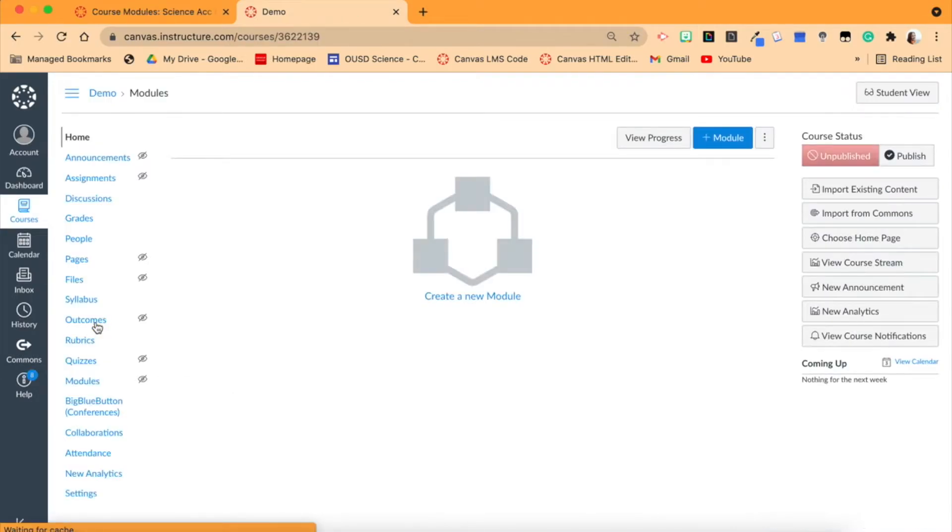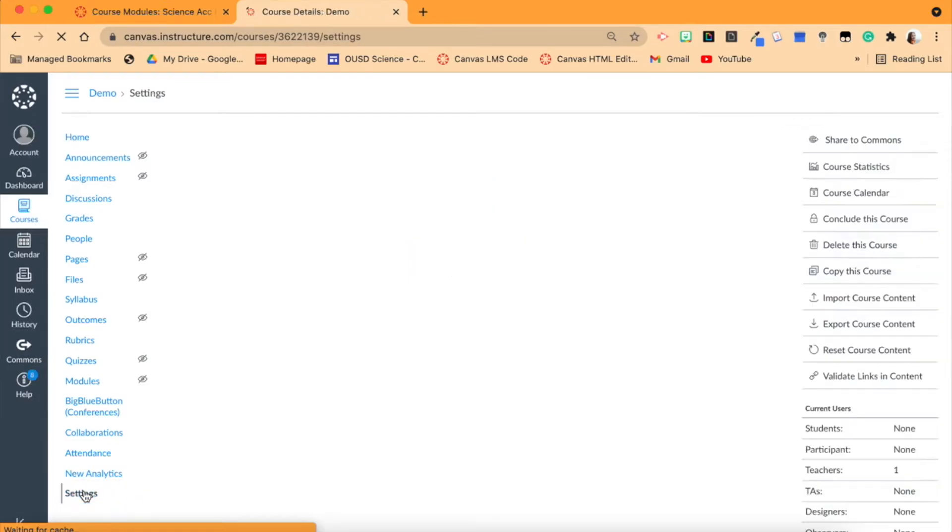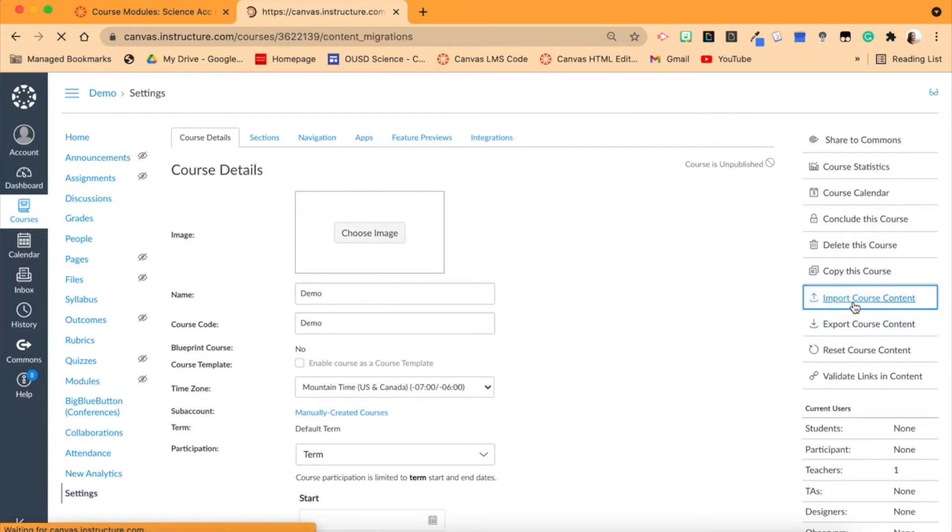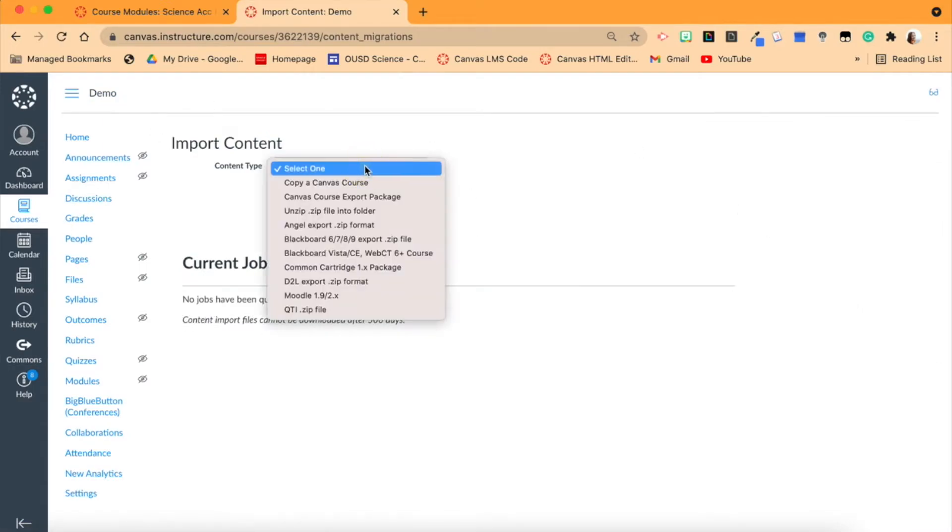So when we enter it, you'll see there's no content. So to add the content that I previously downloaded, we will go into Settings, then instead of Export Content, Import Course Content.